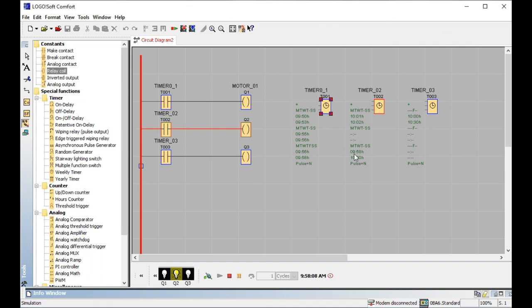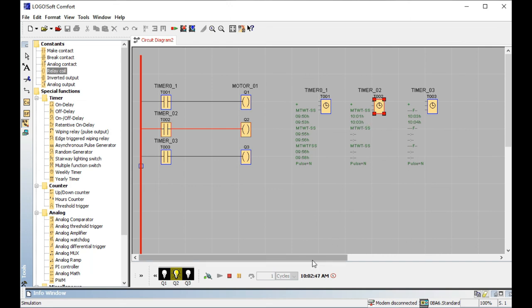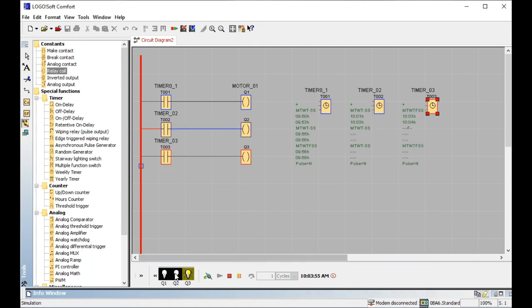The current time is 9:58 and the second duration is 9:58 to 10 AM. That means the second output is on. Timer 2 is connected to the second load, so the second output is on. The duration from 10:01 to 10:03 is running — three minutes. After seven or eight seconds it will be off. After the second output turns off, Q3 — the third output — turns on. This is the weekly timer process.